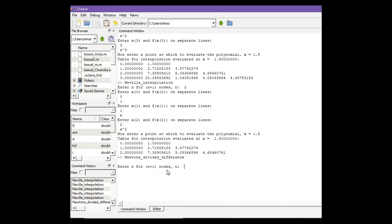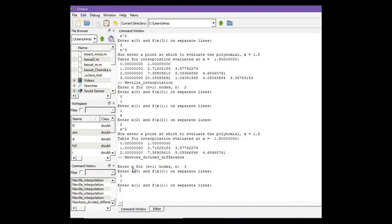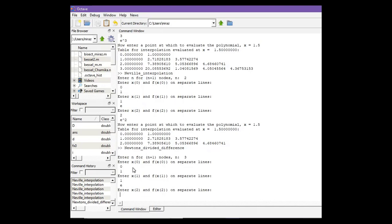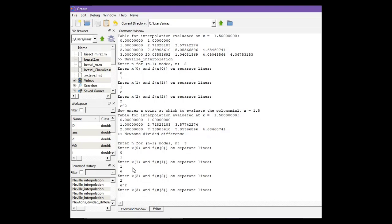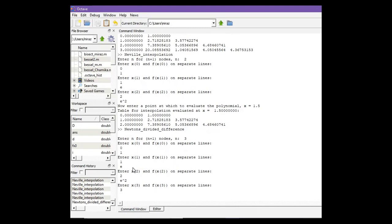For four nodes we need to enter n equals to three. Our first one is (0, 1), second point is (1, e), third point is (2, e²), and fourth point is (3, e³).